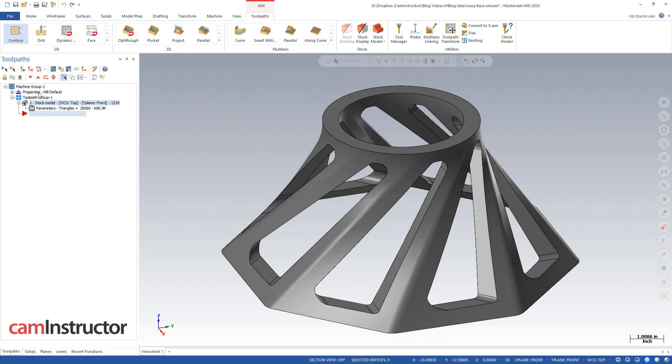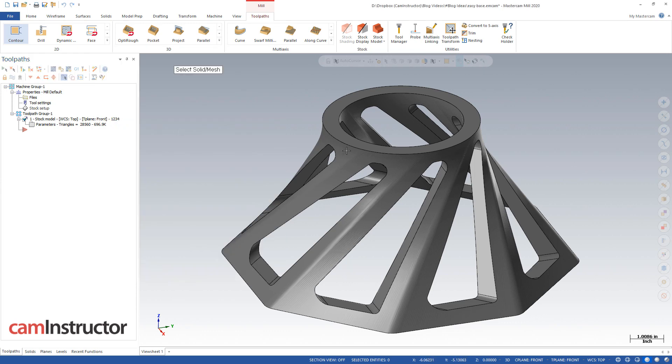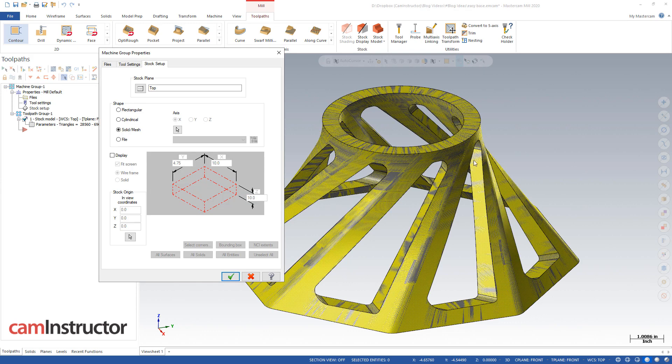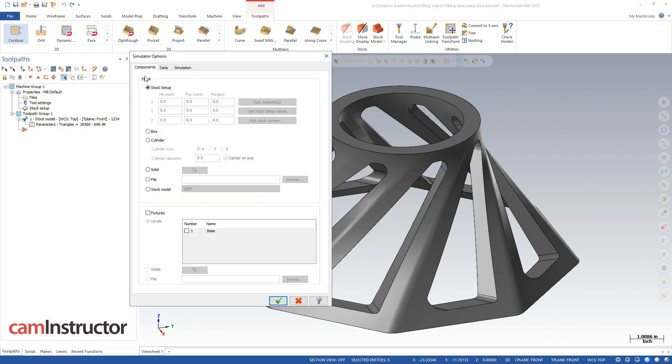So for this guy, what I'm going to do is actually use my machine setup. I'm going to go into my stock setup, and I'm going to go to solid mesh, and select my solid as my stock setup. So with that, in my simulation verify options, this is set to use the stock setup as the stock to simulate my initial verify from.